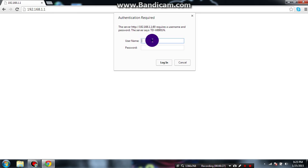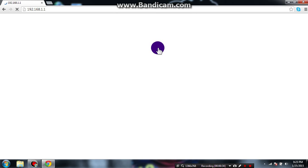When the login page appears, for username type admin and for password again type admin.